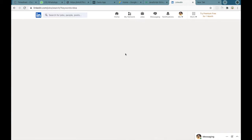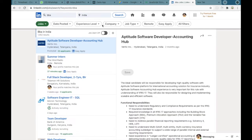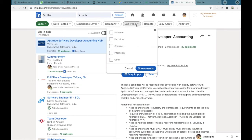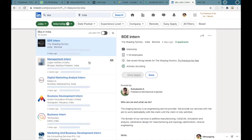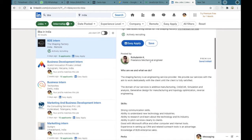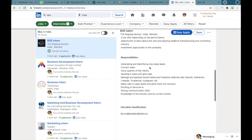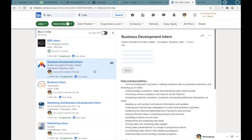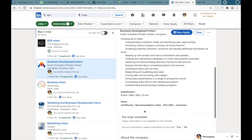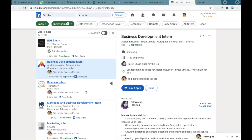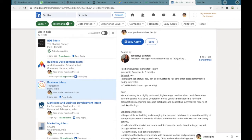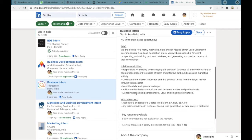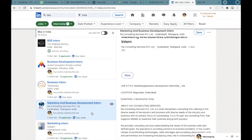You can give the search and here in the filter section you can select job type and internship and click on show results. Here we can see that you get many results based upon your search and you can see all the details related to that particular internship - the duration, job responsibilities, everything.